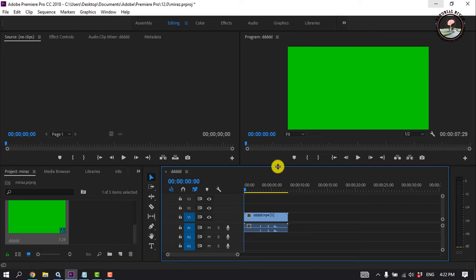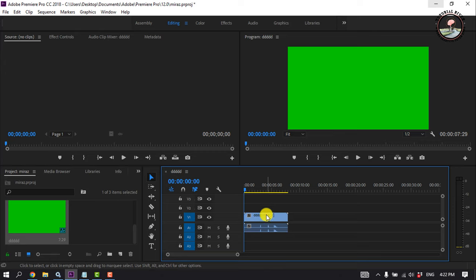Now follow me to duplicate a clip in Premiere Pro. First of all, select a clip you want to duplicate.